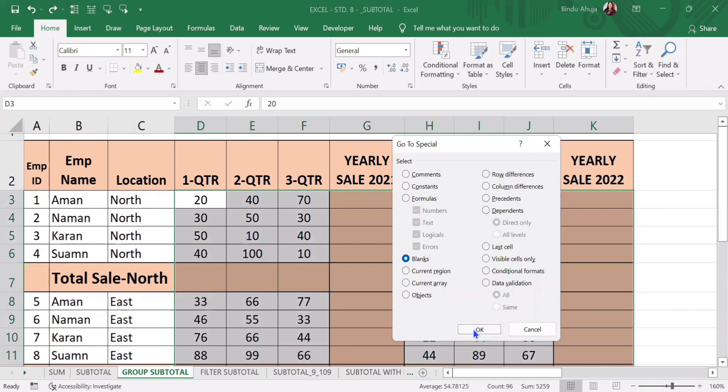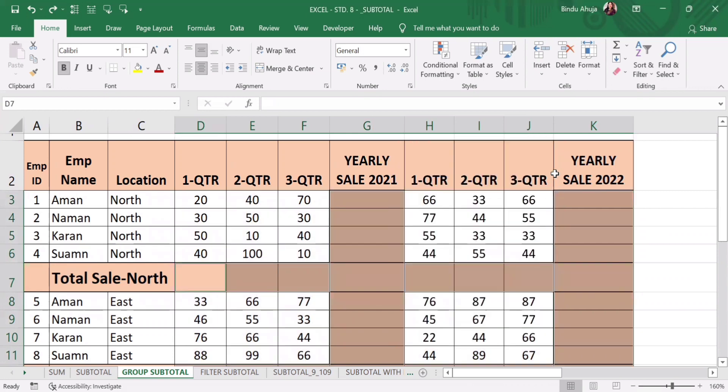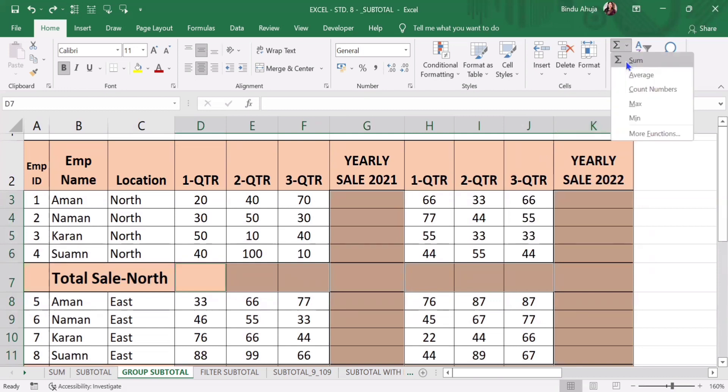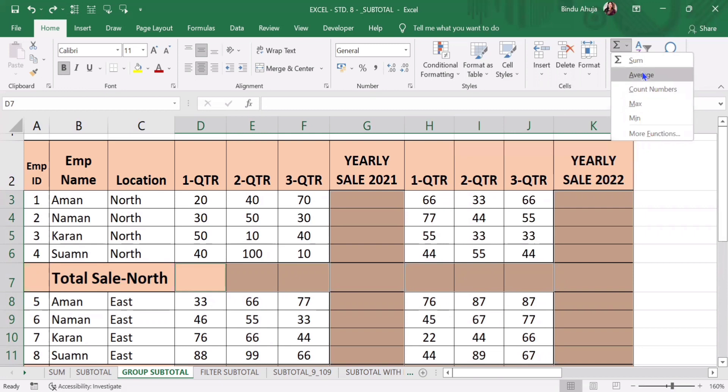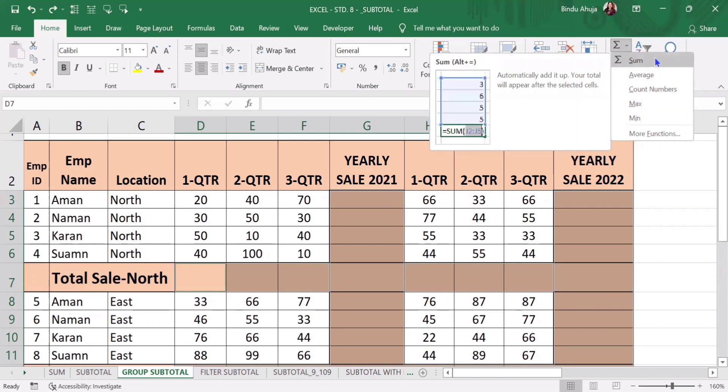I will click on OK. Now if I want to calculate sum, I can press Alt-equal to or I can use auto sum. Here there are many functions you can choose as per your requirement. Here I want to calculate sum.